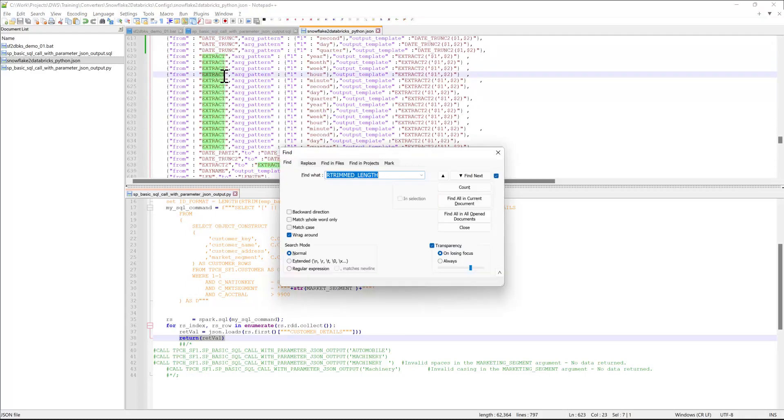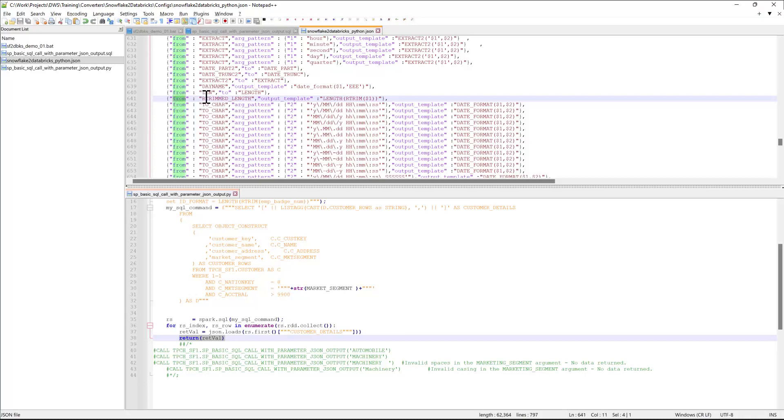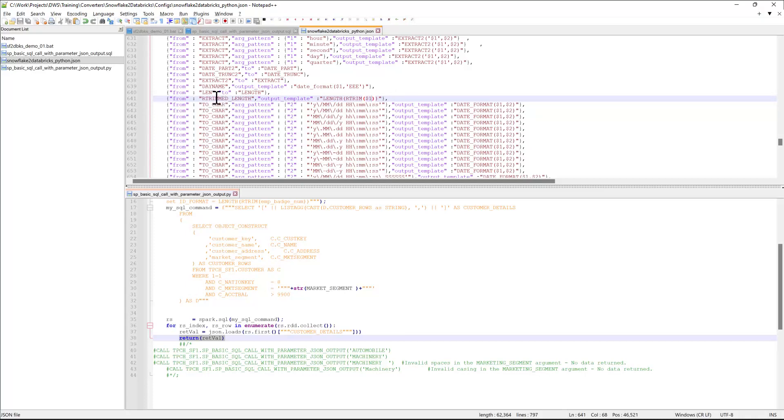In the example that I showed earlier, RTrim length getting converted to nested function call, this is the instruction responsible for this particular conversion. And the format of these instructions is such that we have the from clause that is basically a trapper and the output template that tells the converter what the output should be. The tokens $1, $2, etc. denote the original arguments passed to the snowflake function call. Those could be either individual operands or this could be expressions or nested function calls. It doesn't really matter for the converter. It will still convert them correctly.